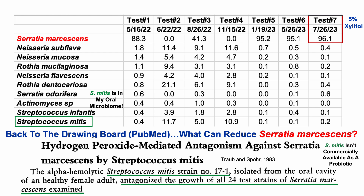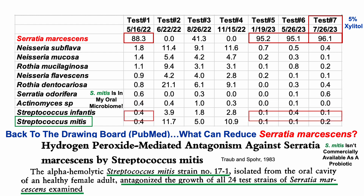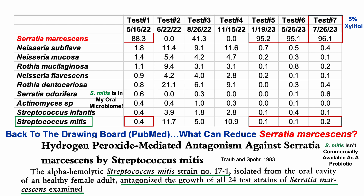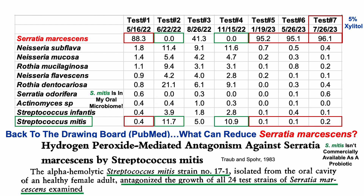I noticed an interesting trend. During the four tests when Serratia was 88% or higher, Streptococcus mitis was very low — less than 0.4% in each. During those two tests when Serratia was zero, my Streptococcus mitis levels were at their highest ever, about 12% and 11%. And for that intermediate test when Serratia was 41%, there was an intermediate level of Streptococcus mitis. This suggests that increasing Streptococcus mitis may reduce Serratia marcescens.